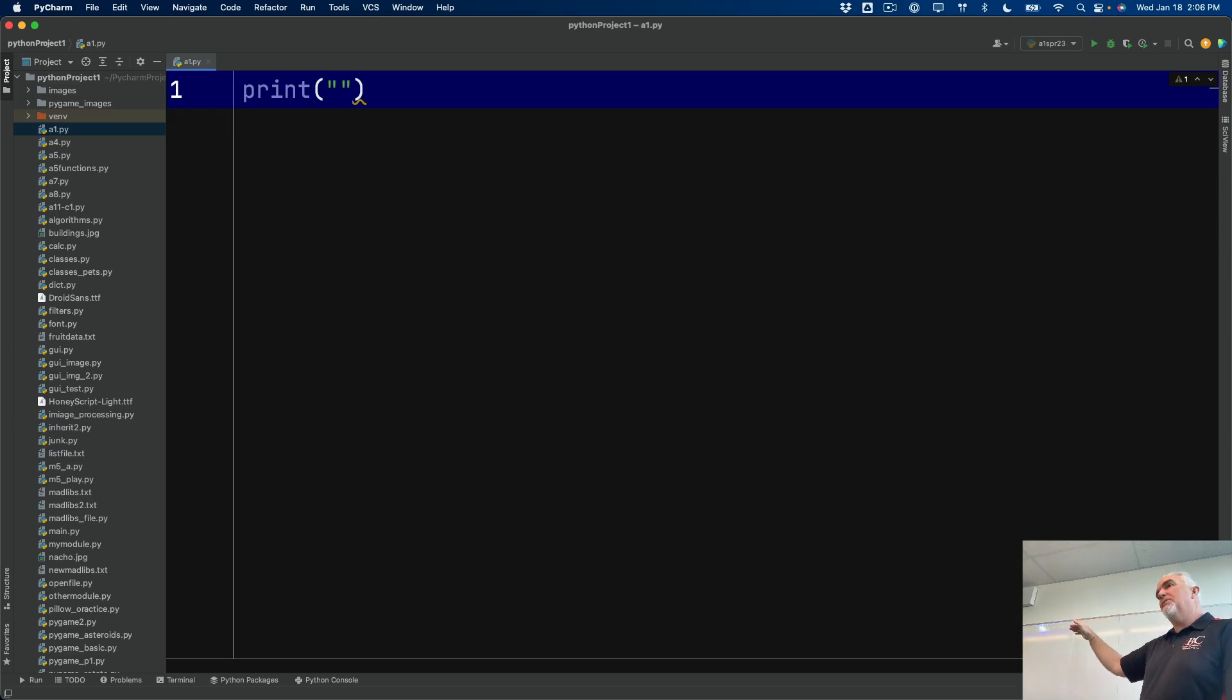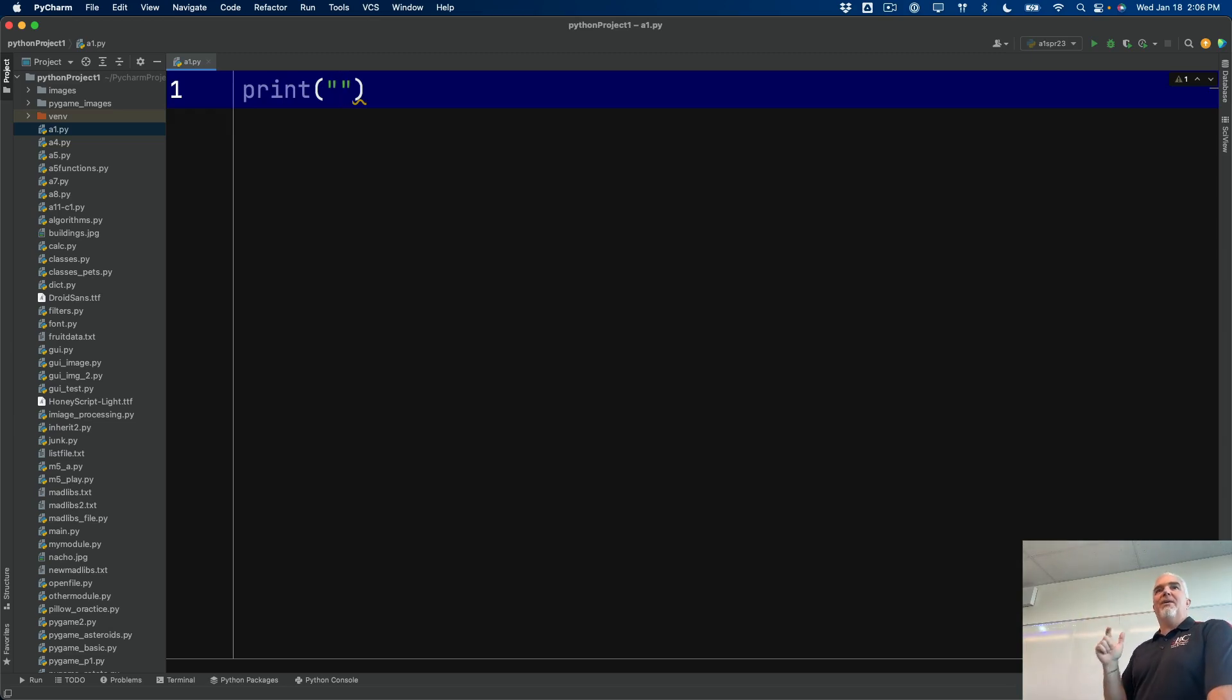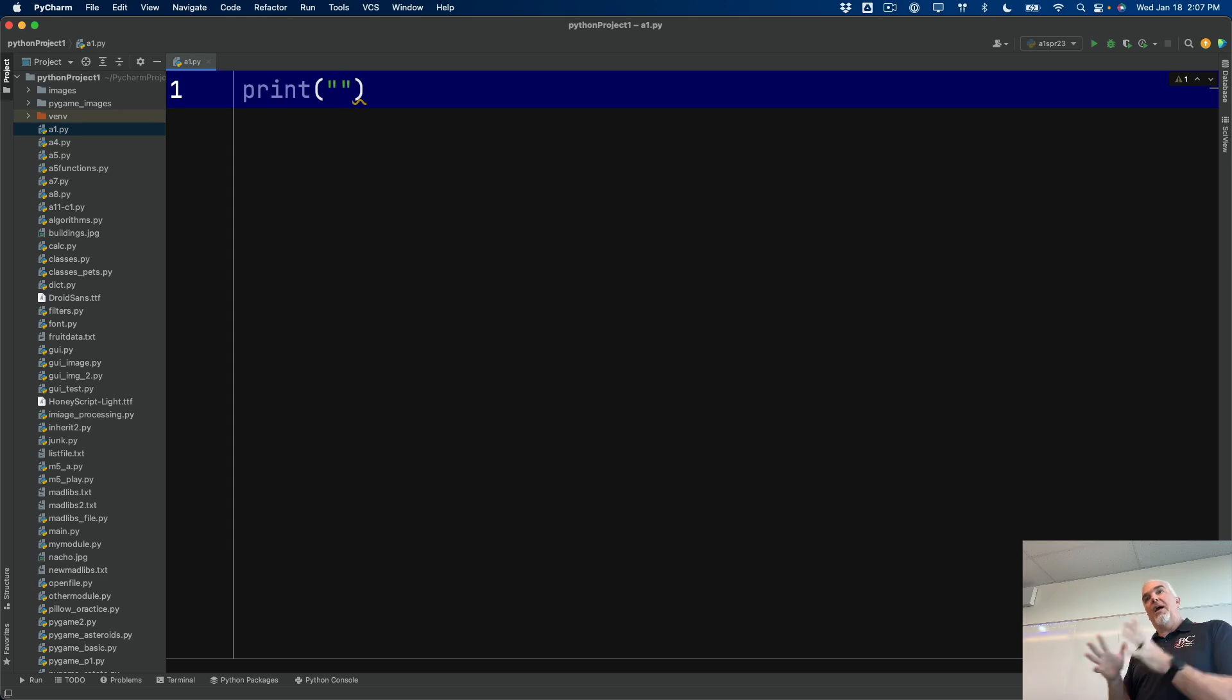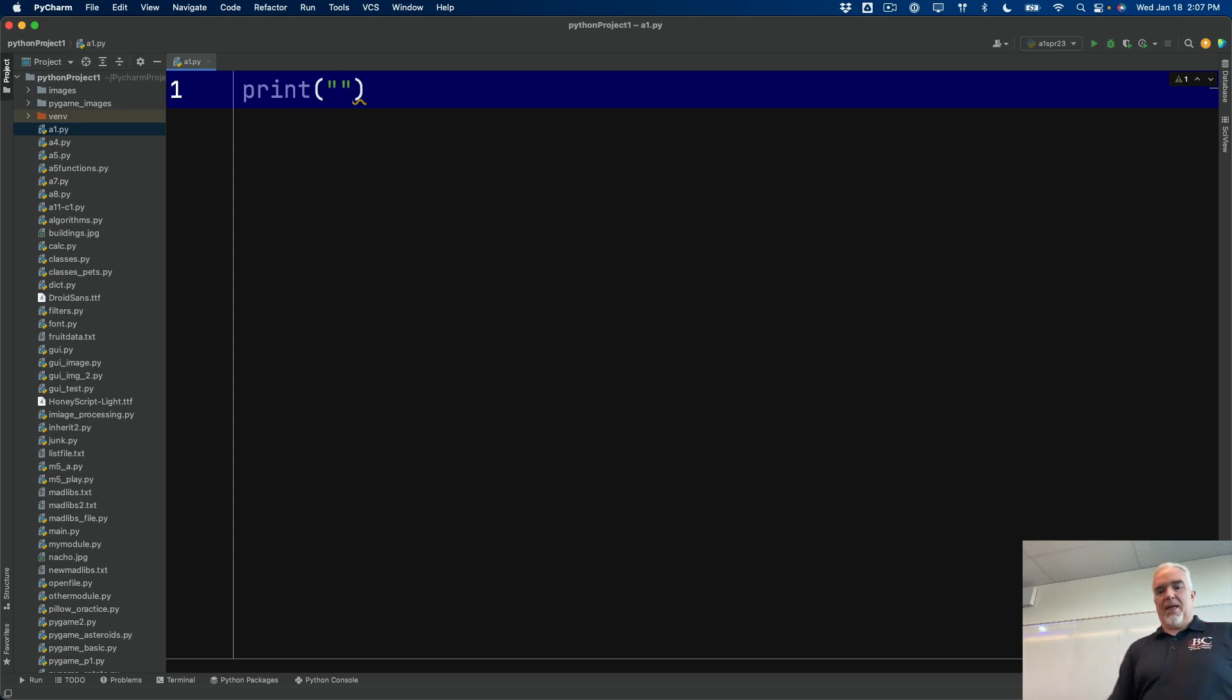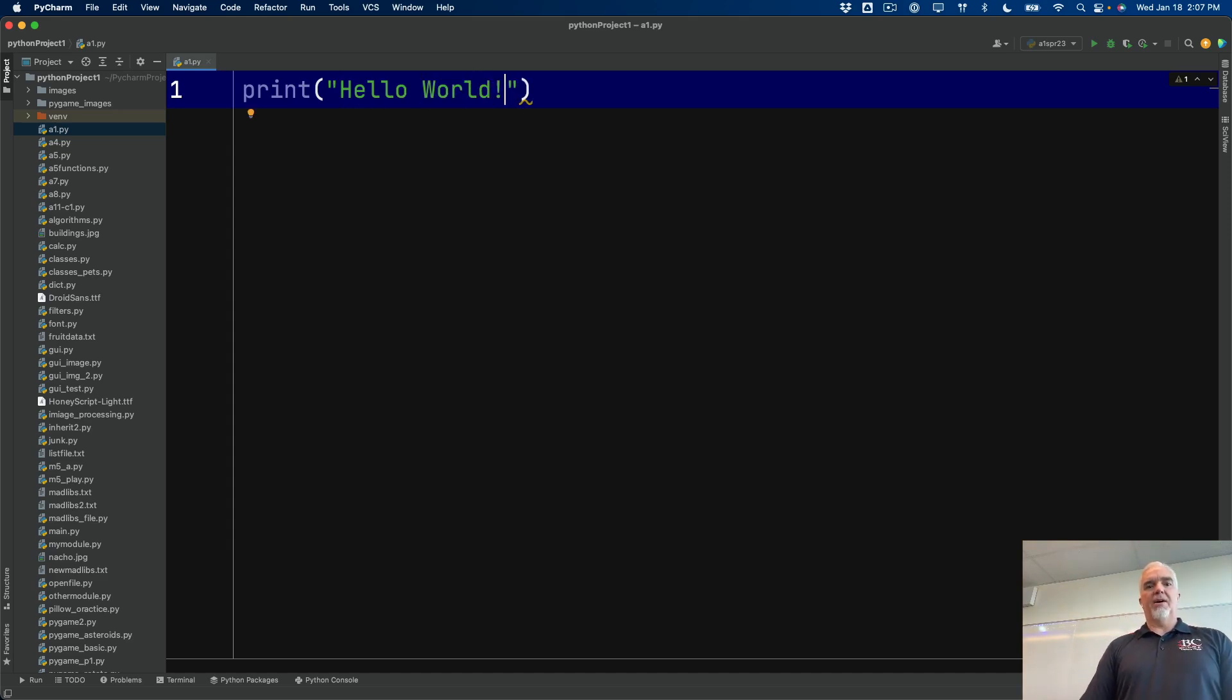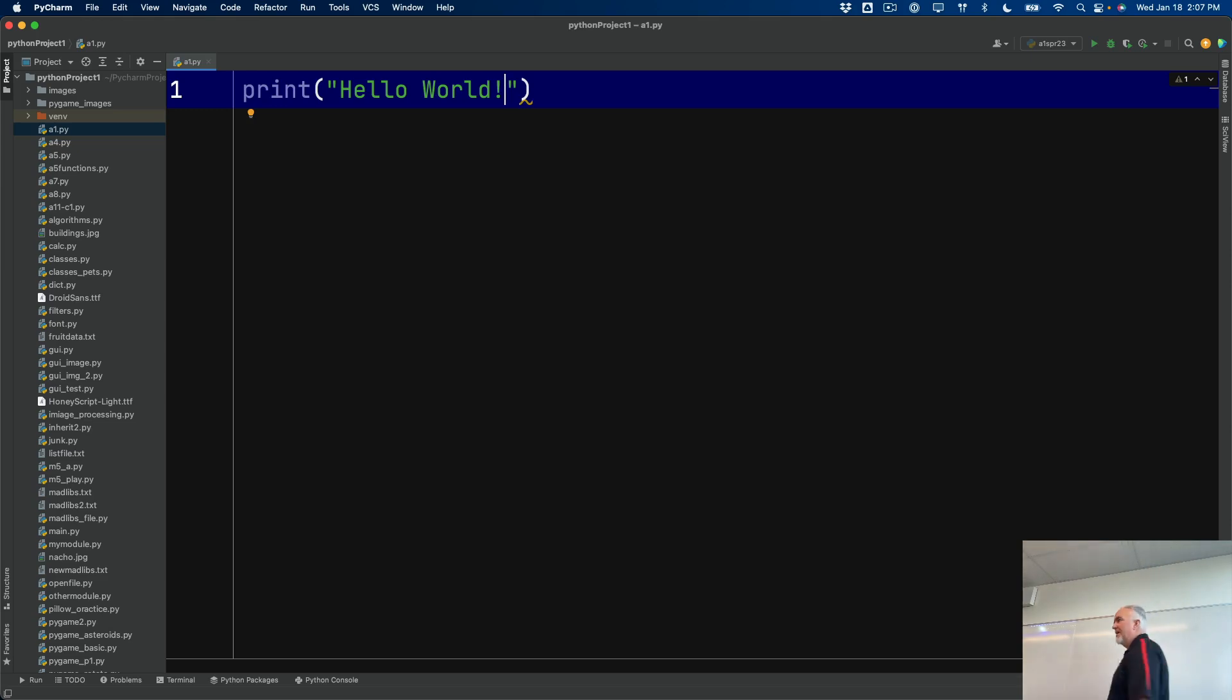And the reason I'm using quotes inside the parentheses is because I'm going to give the print function a string that tells it exactly what to say. And in this case, of course, it's going to say hello world. So there it is, our first Python program. Hello world.